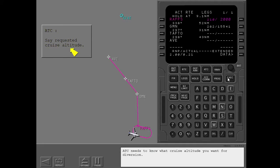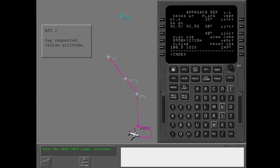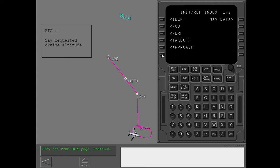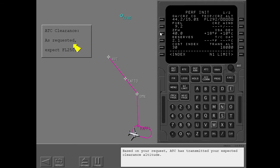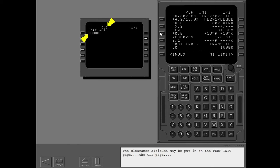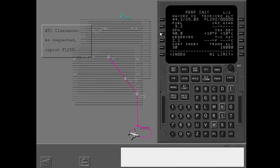ATC needs to know what cruise altitude you want for diversion. Show the performance initialization page. The performance initialization page shows the optimum trip altitude. Based on your request, ATC has transmitted your expected clearance altitude. The clearance altitude may be put in on the performance initialization page, the climb page, or the cruise page. Put in the cruise altitude.